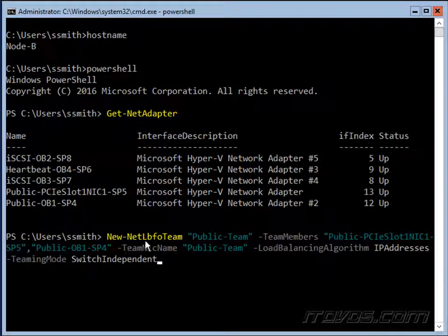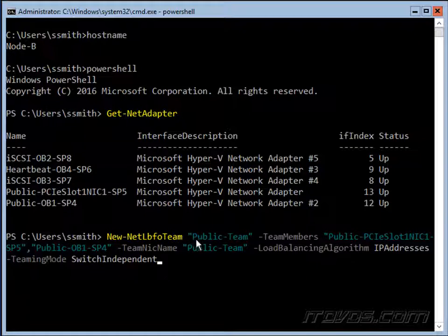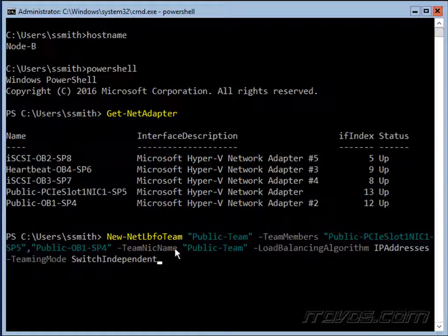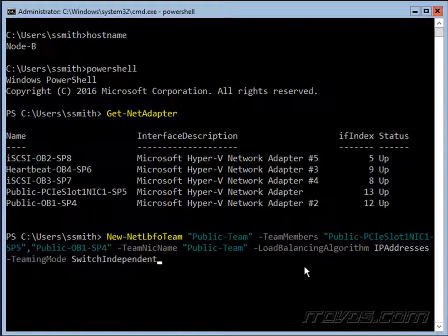Now we're going to use the new-netlbfoteam cmdlet. Let's give it the same name, public-team. The team members are going to be our two public NICs here, just separated by commas. And the team name, we'll give it public-team load balancing algorithm. We'll talk about this in a bit, I'm going to set it at IP addresses. Normally on a physical machine we want to set it at dynamic. Teaming mode, switch independent, again we'll talk about that in a bit. So I'll go ahead and hit enter.